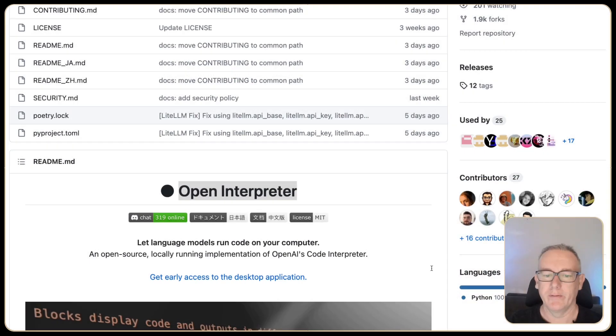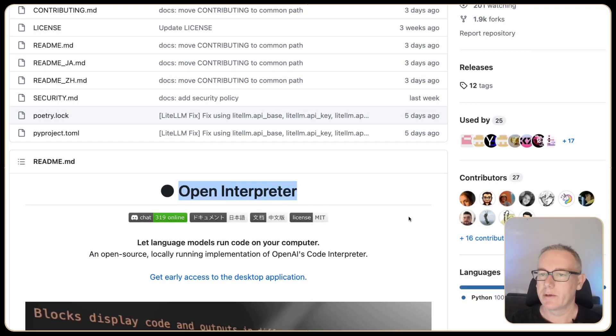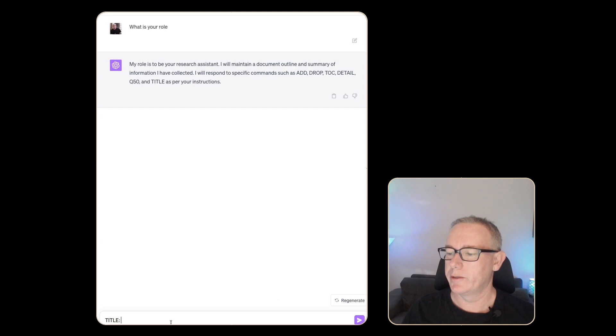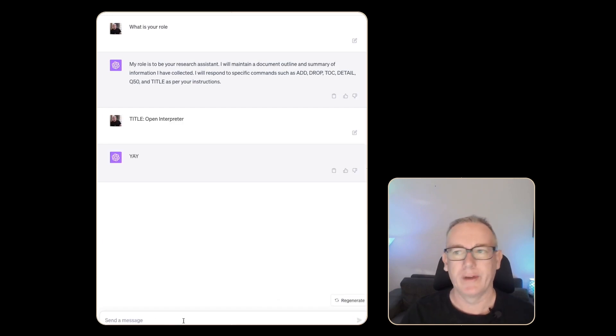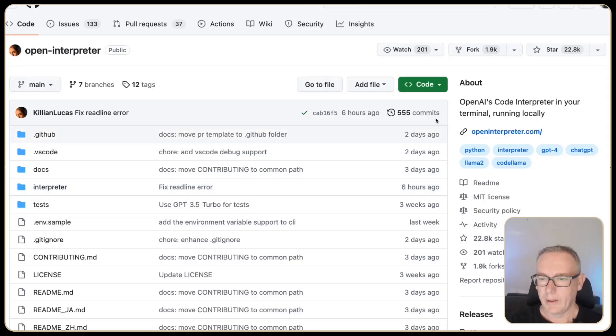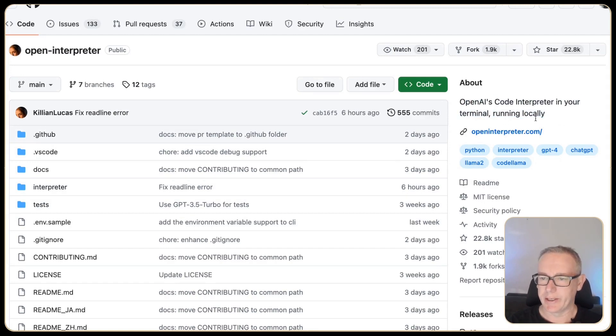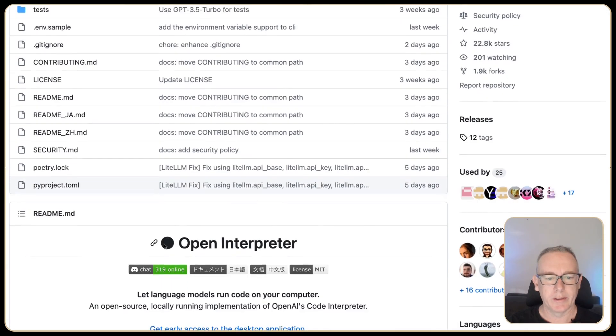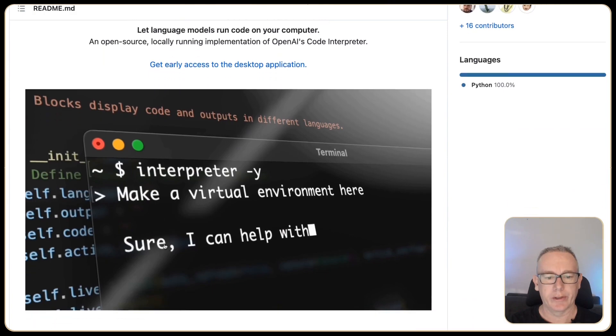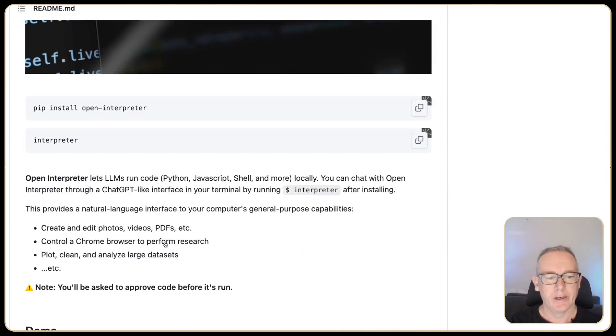Let's put in a title. We'll head on over to the website copy the term open interpreter and just paste it in. It says yay. Perfect.